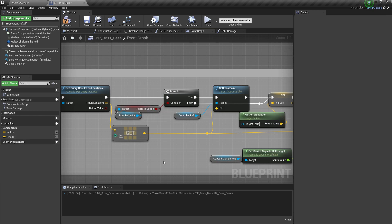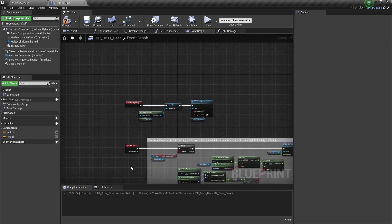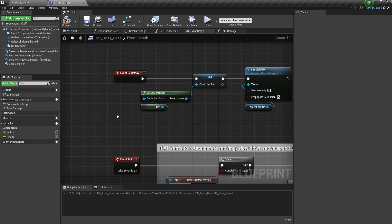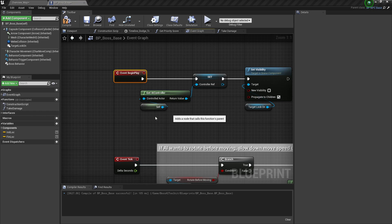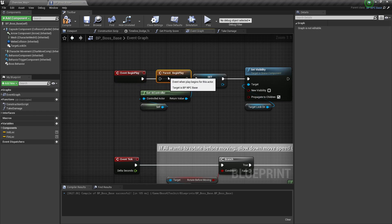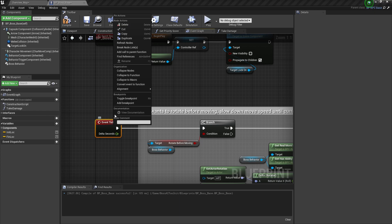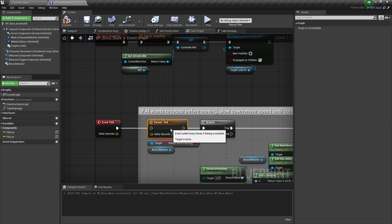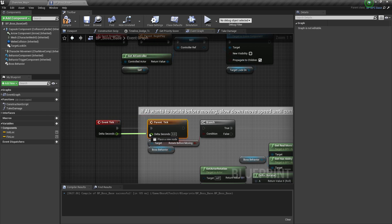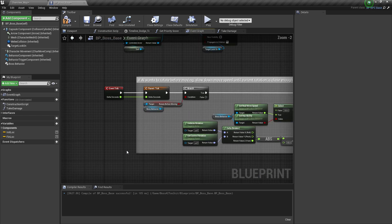Now the next thing is to make sure to call the parent events. So right click on this, add call to parent function. Same with event tick. Make sure you connect the parameters as well.